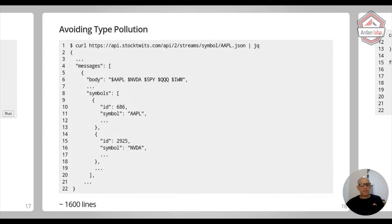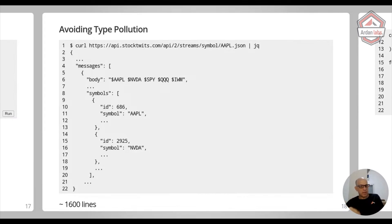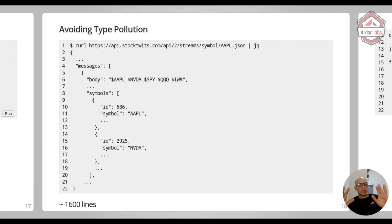And inside the message, they're saying what are other symbols. So someone said, I bought Apple and also NVIDIA and also IBM. So the symbols are going to be the Apple one, and then NVIDIA, maybe IBM in the symbols. And I want to parse that JSON message.